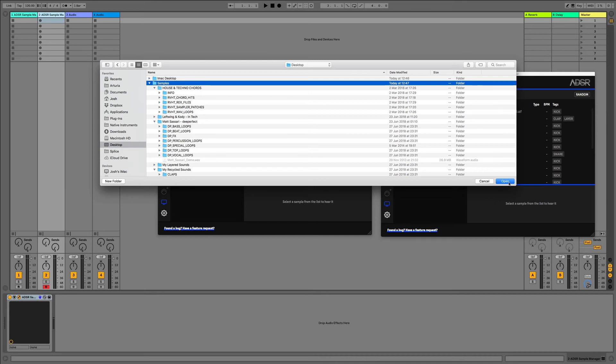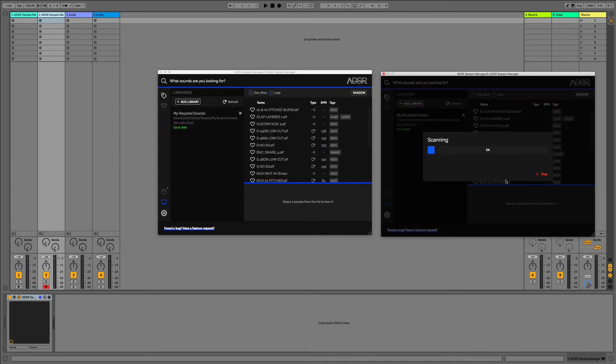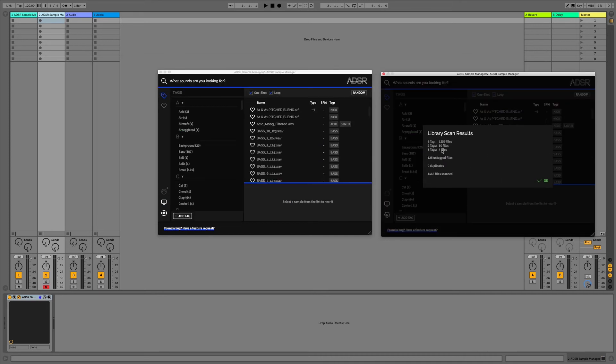All I have to do, nice and simple, is click Open and you can see it's now scanning and it's placed all of the tags from within the project. It gives you a little breakdown of what's been tagged.